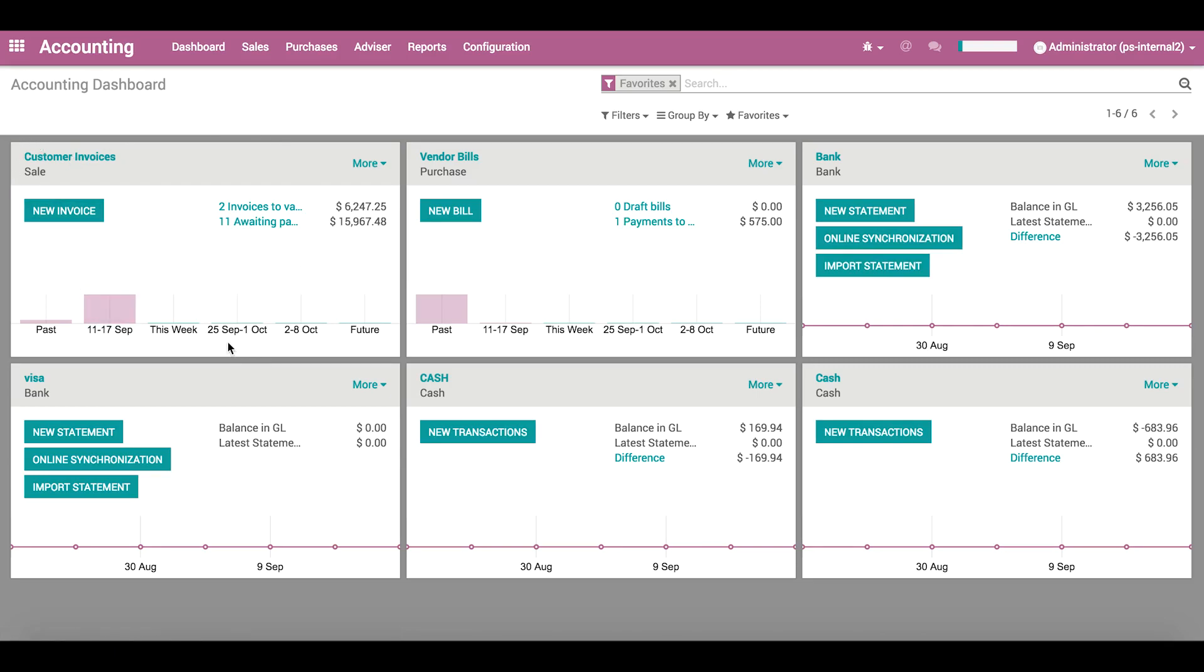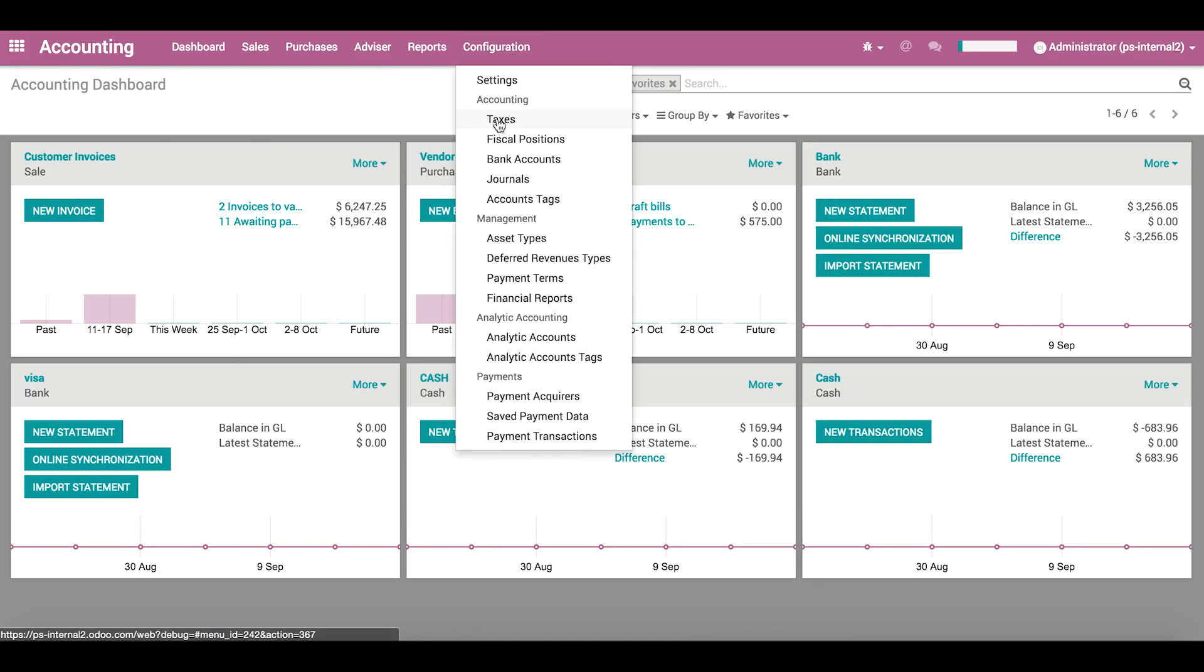This allows us to quickly create invoices, make selections, etc. So, let's go back to the journal configuration again.